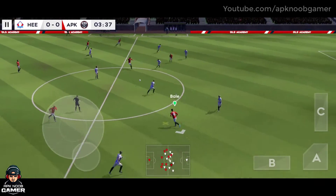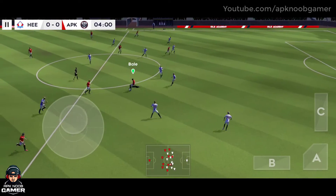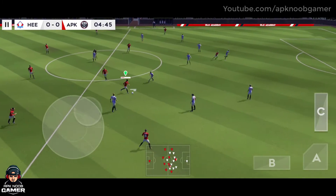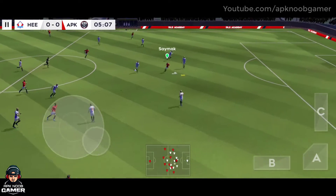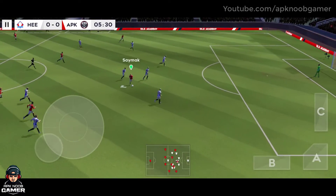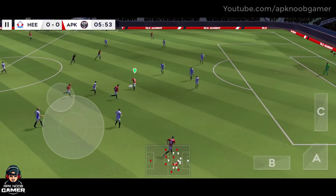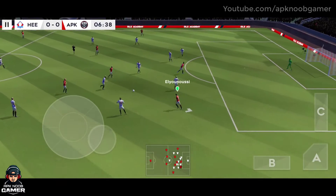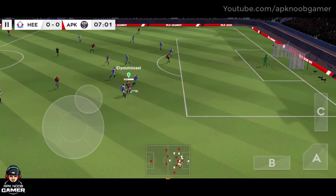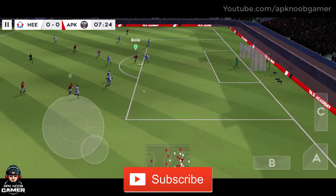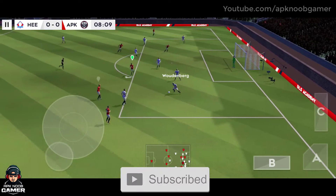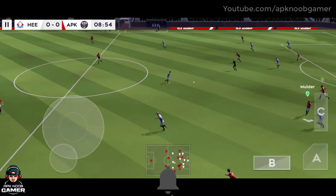We did really well there. This is Bale — great footwork there, lovely passing here. Finds his teammate.